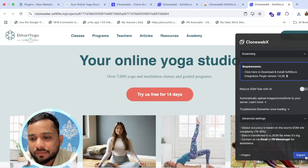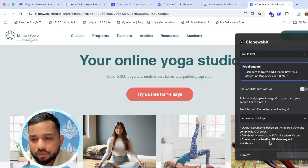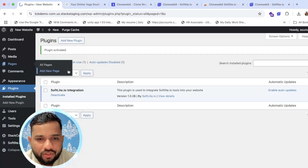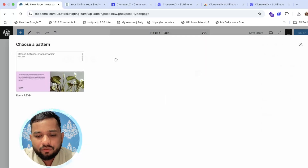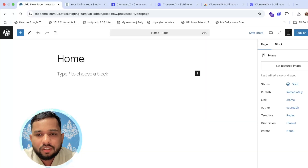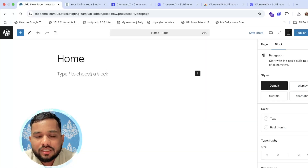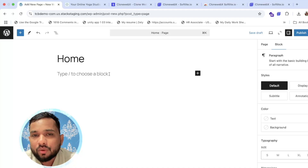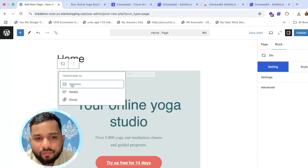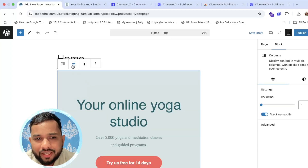Go back to Clone Webex and click on the 'Export' option, then click 'Copy to Clipboard'. Go to your website, click on 'Add New Page', and create a new page — I'll name it 'Home'. Now click on this block and use Ctrl+V to paste it.